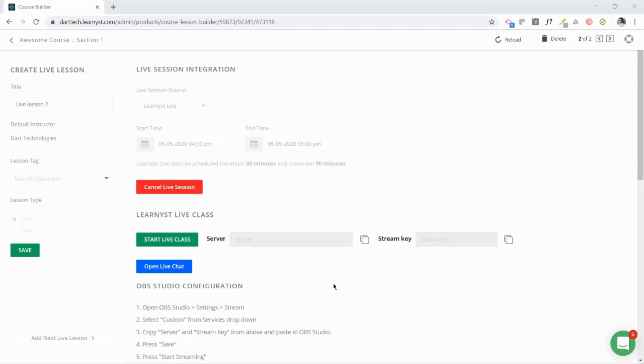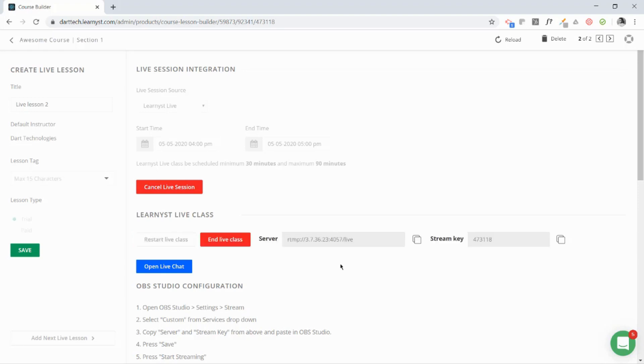After 4 p.m., you can click on Start Live Classes to generate those keys. So now you got the server key and the stream key. What next?